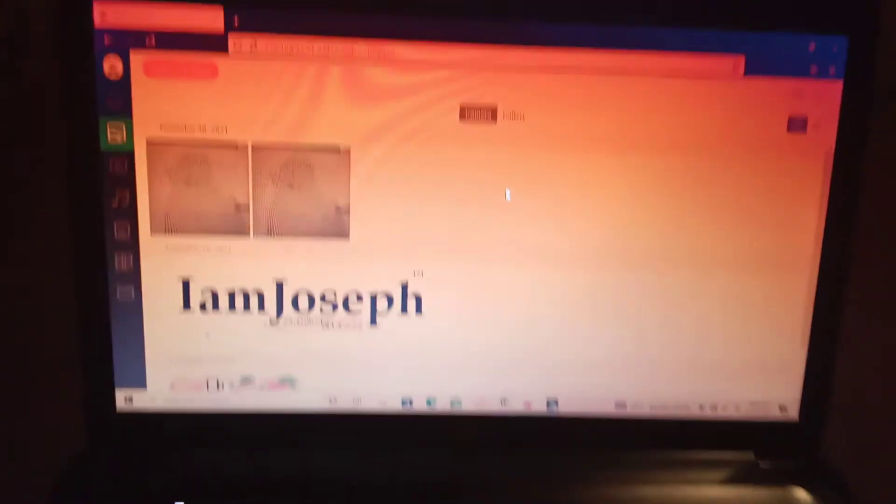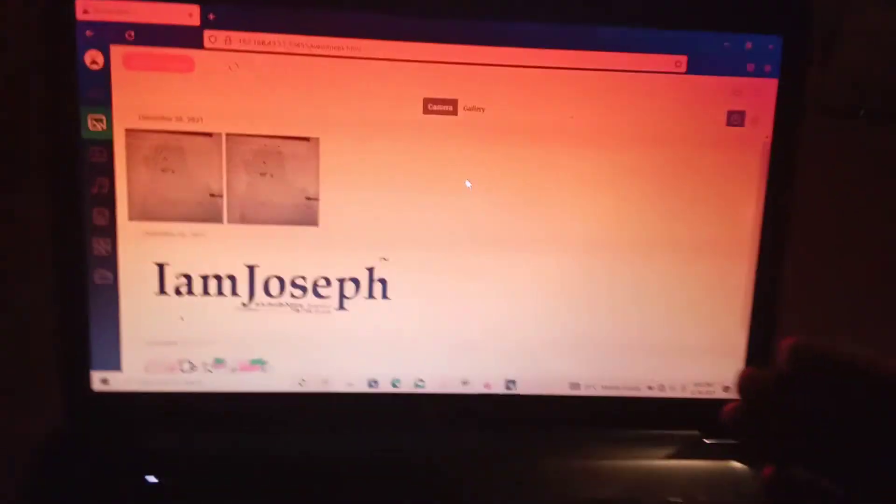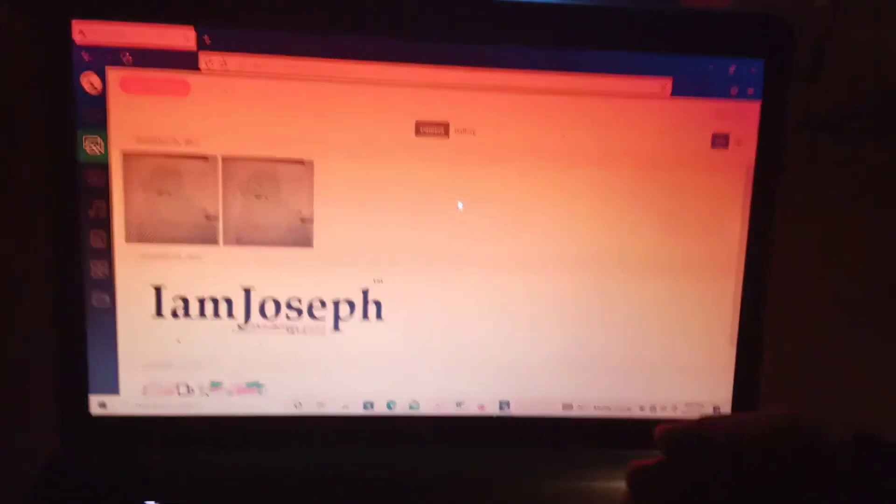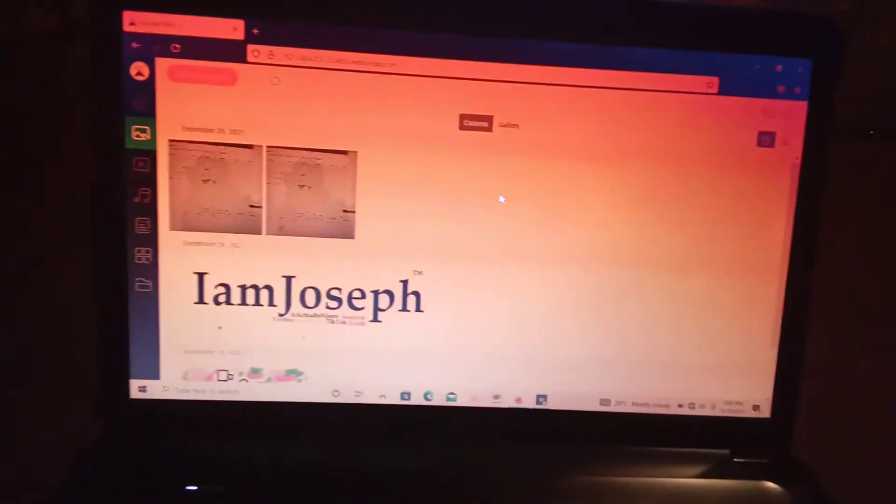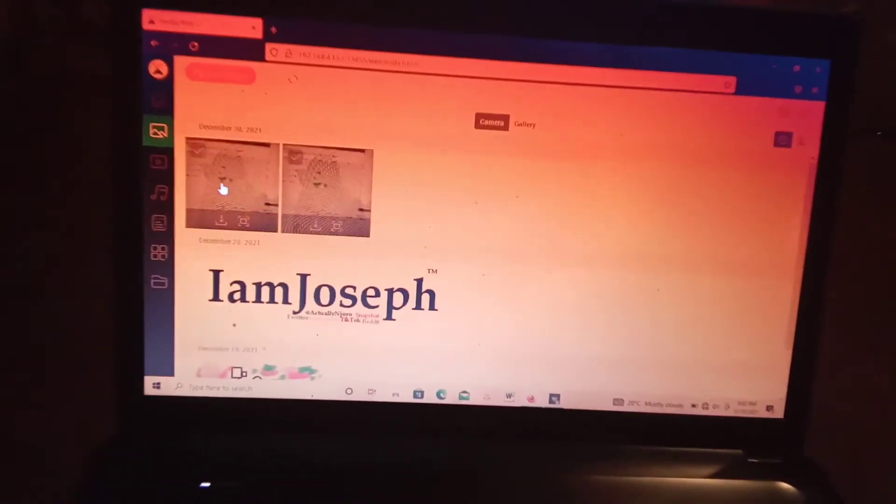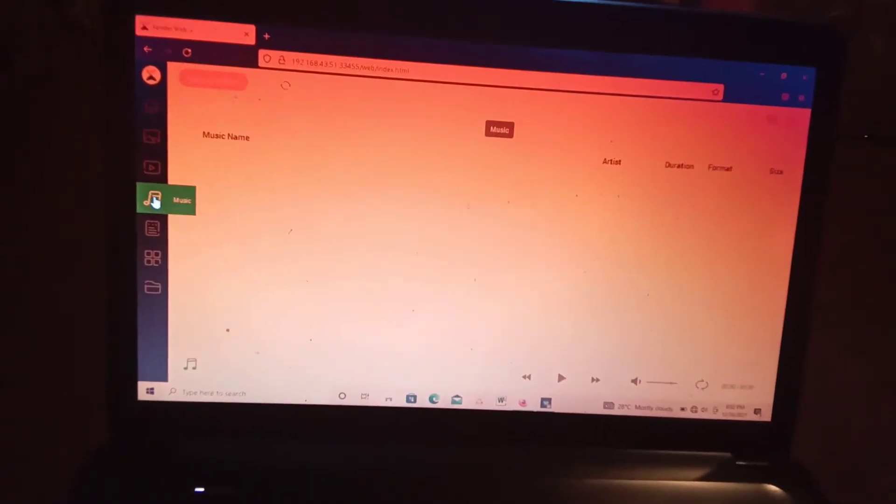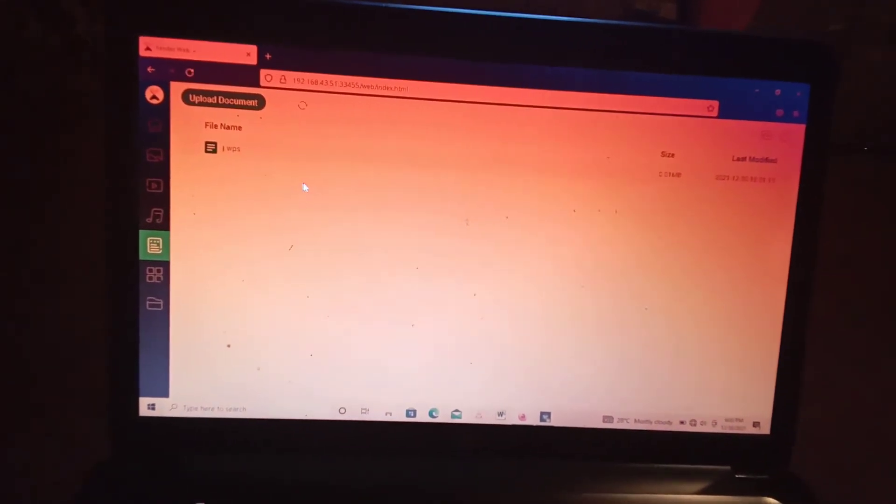And when you check on your phone, it has arrived in your phone. So another thing I'd like to show you, the next thing I'd like to show you is how to move files from your phone to your computer.